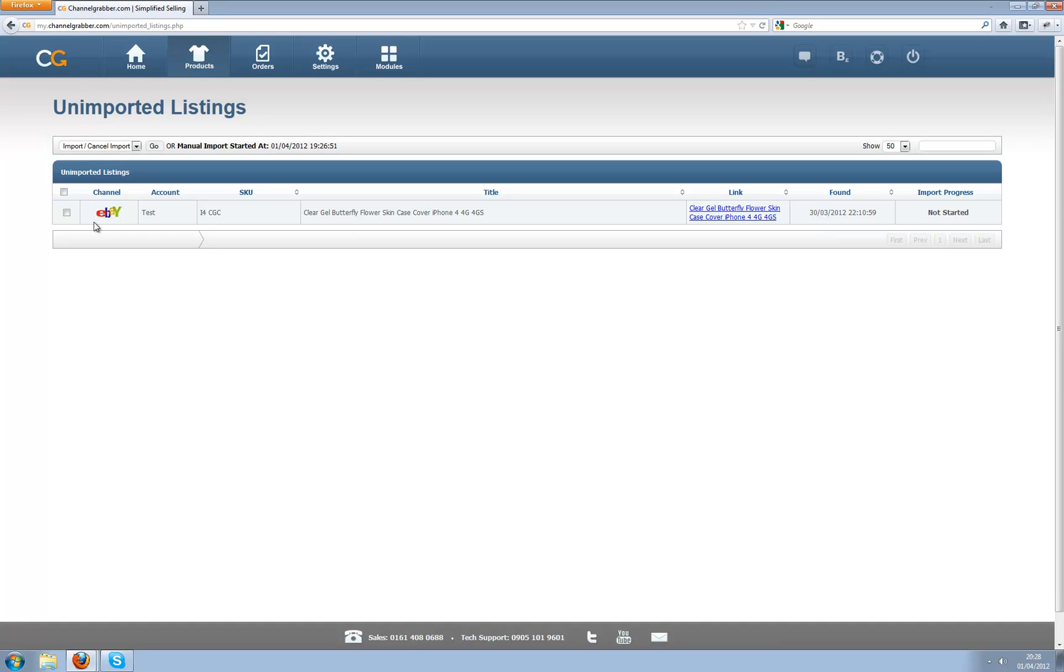The reason why we did this is because before some people had listings that they never knew were not in Channel Grabber and now because we automate it and check nightly, we can ensure that every single listing is imported into Channel Grabber or at least presented to you to be able to see whether you want to import it.